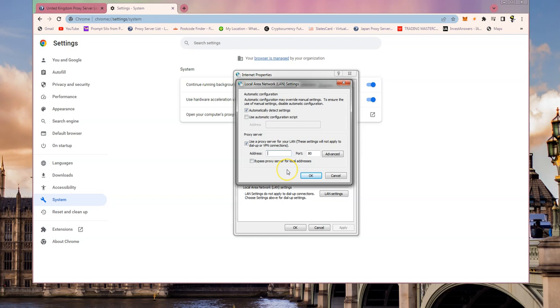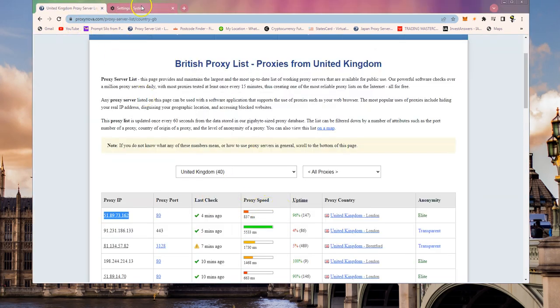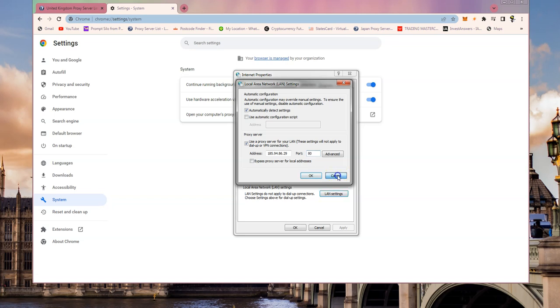In there you can type in the proxy server, whatever it was, and it'll have four separate numbers. Remember to put the port in there, the port that's listed on this setting here. That's all you need to do - just click okay. Don't touch the bypass proxy server for local address button, but just click okay and okay out.